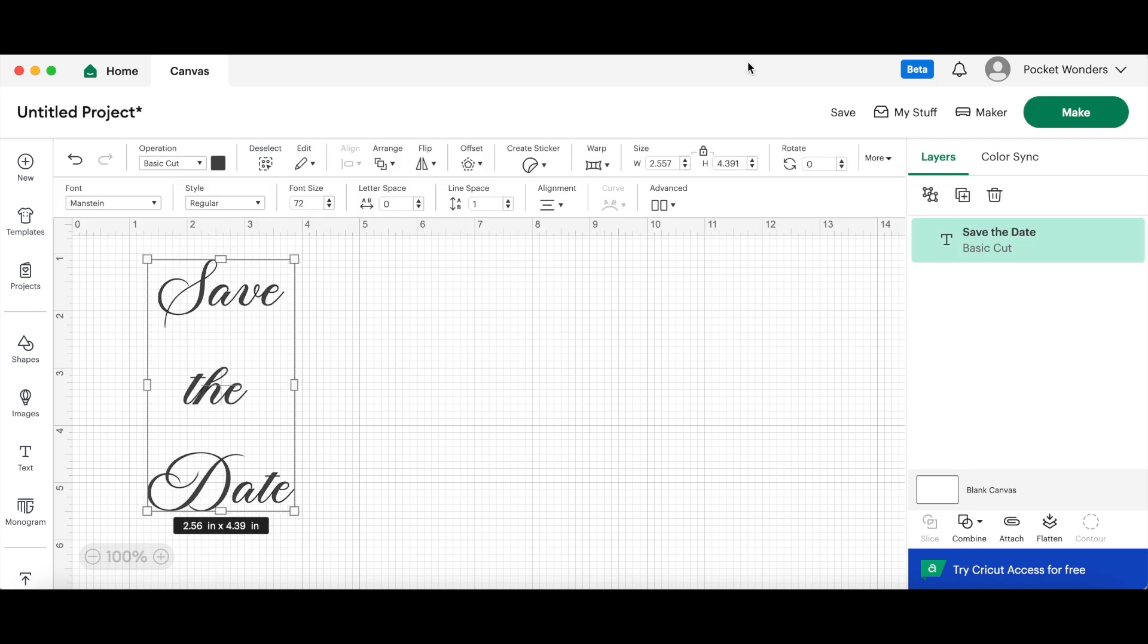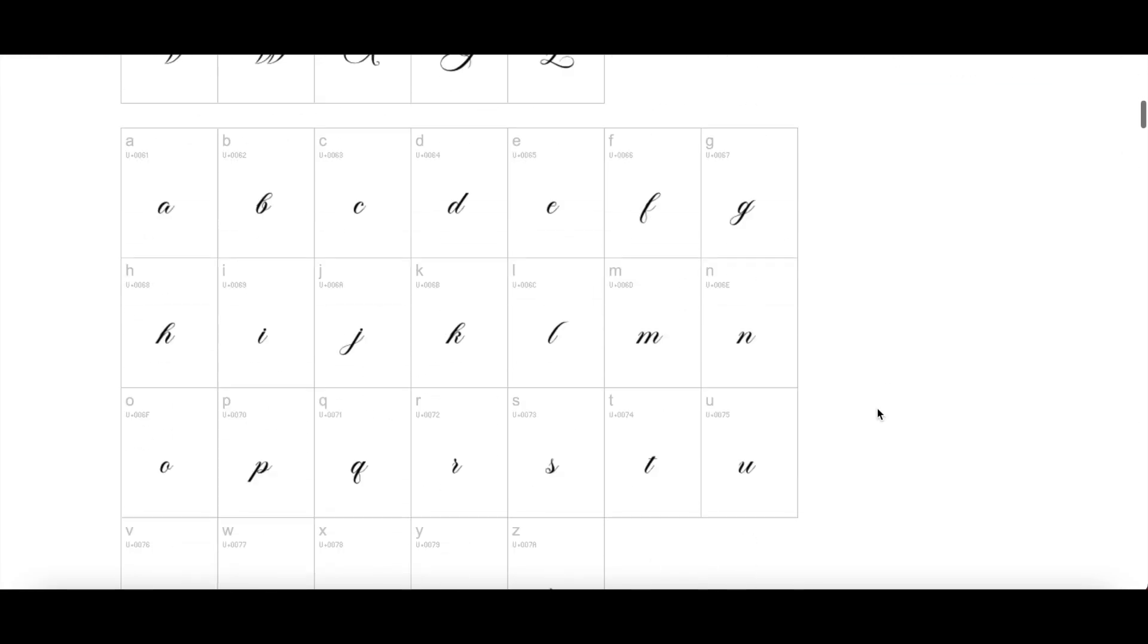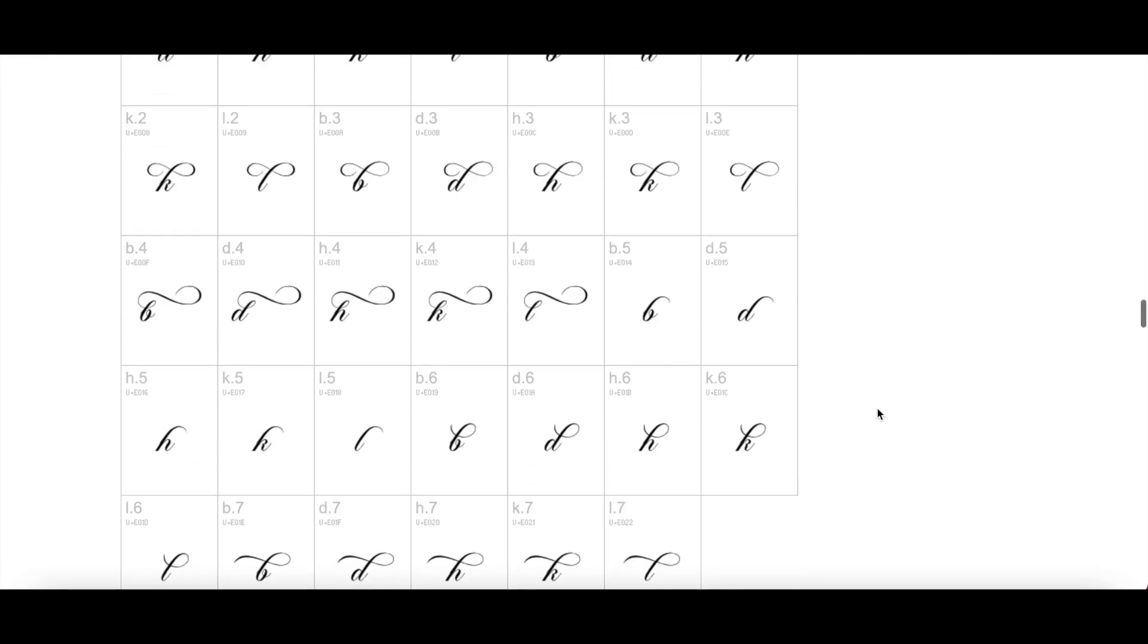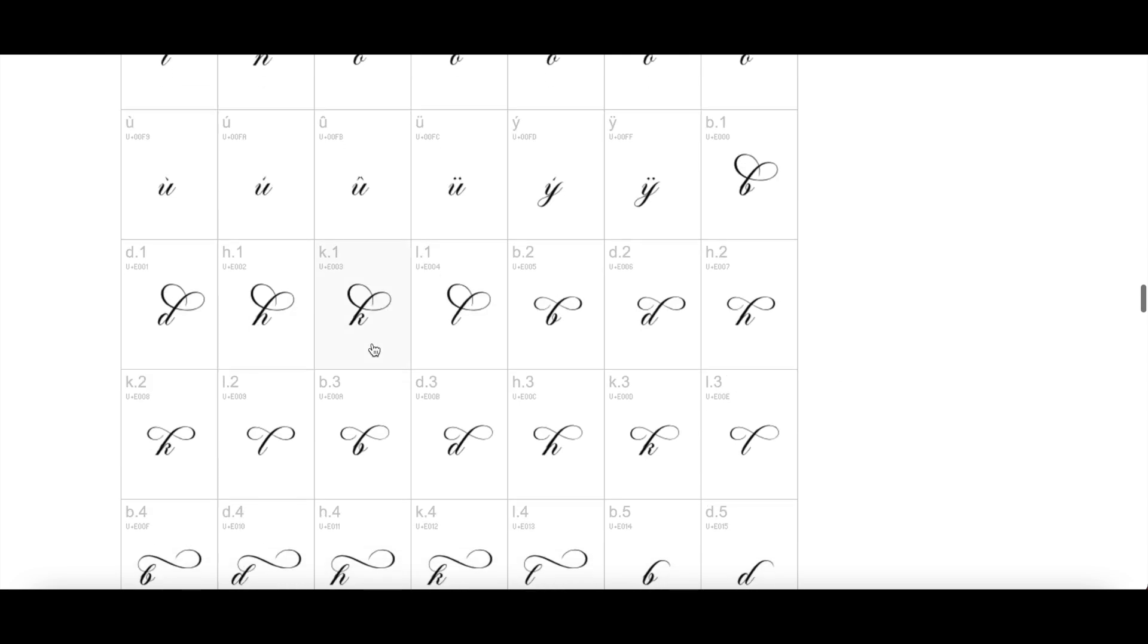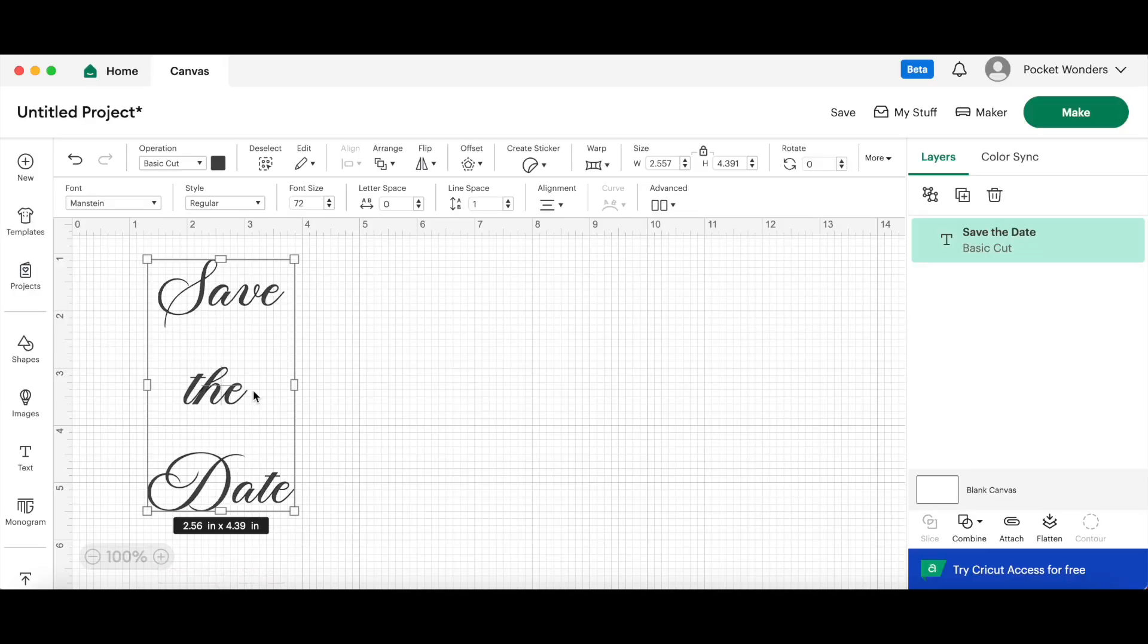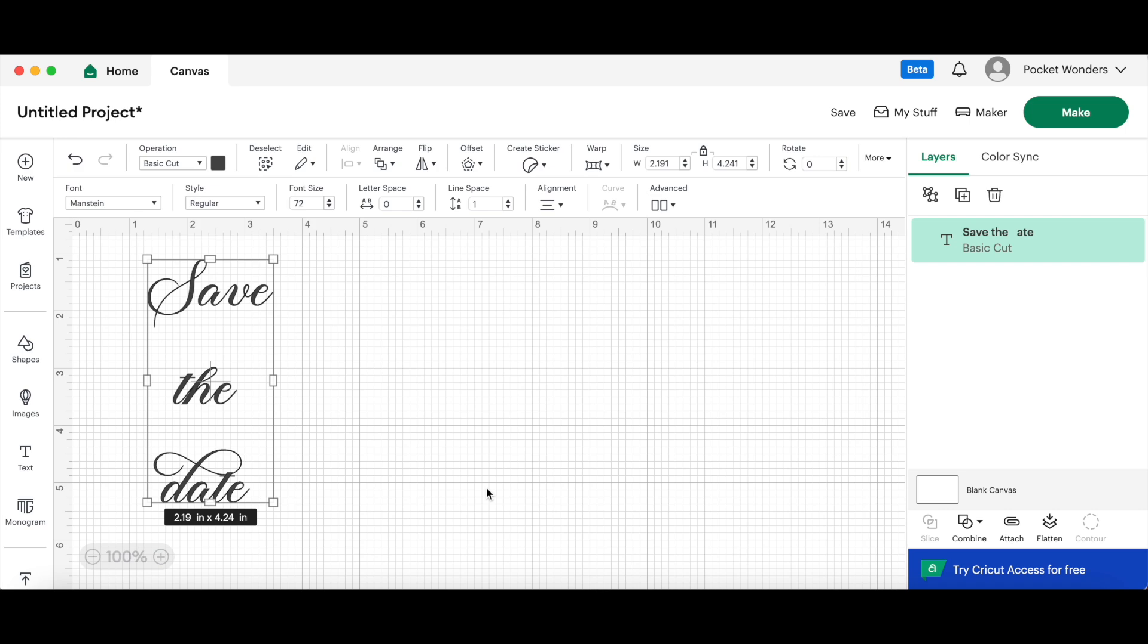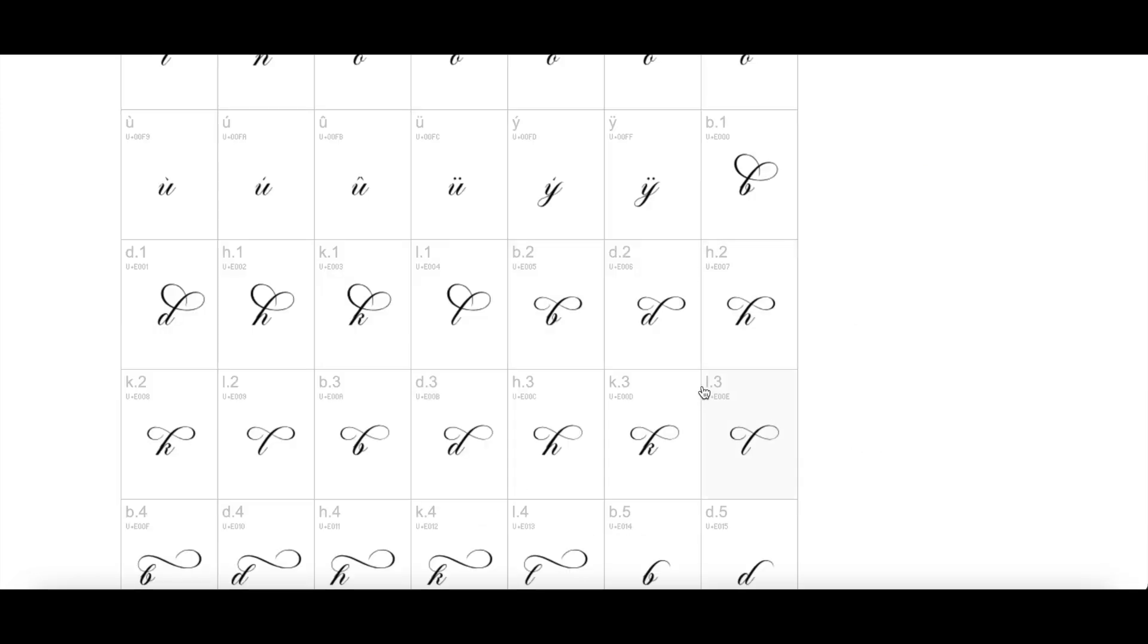And going back over to the font, so again, if you have a font that has these options, you can copy directly from here and then add those swashes directly to Cricut Design Space here. So like that looks kind of neat, but let's say that you had a font that doesn't show up here.